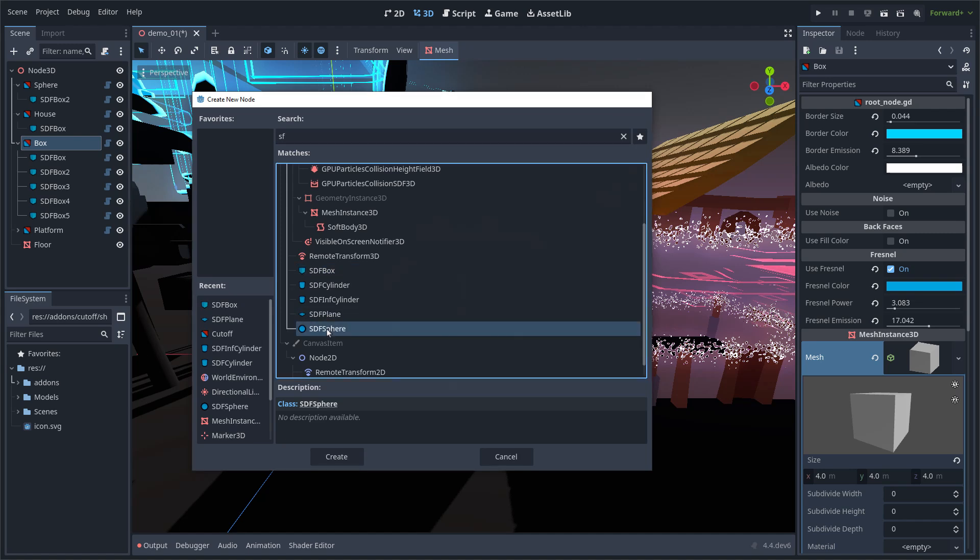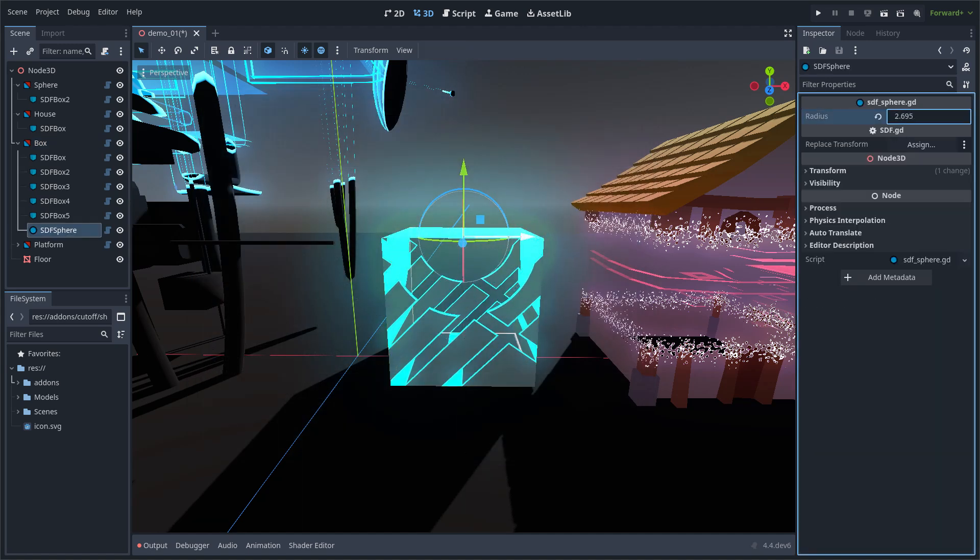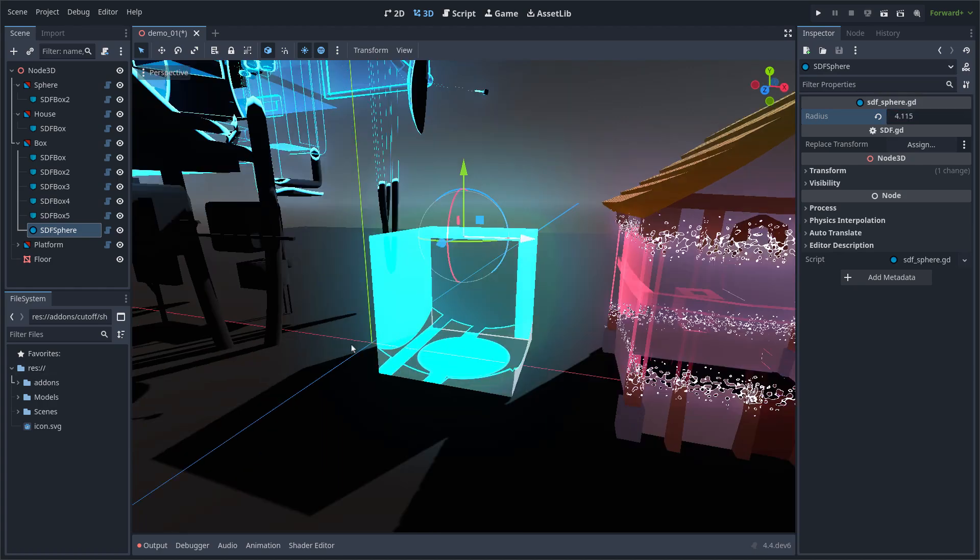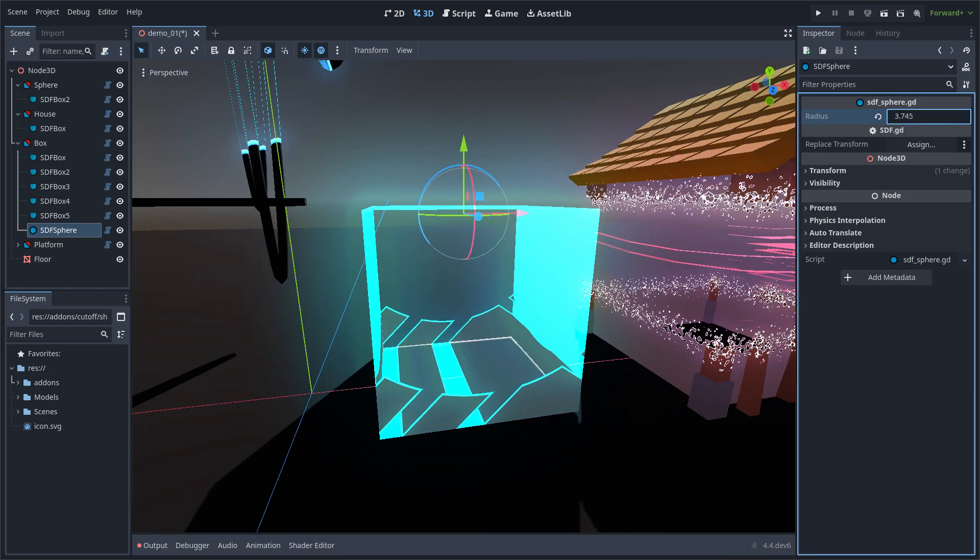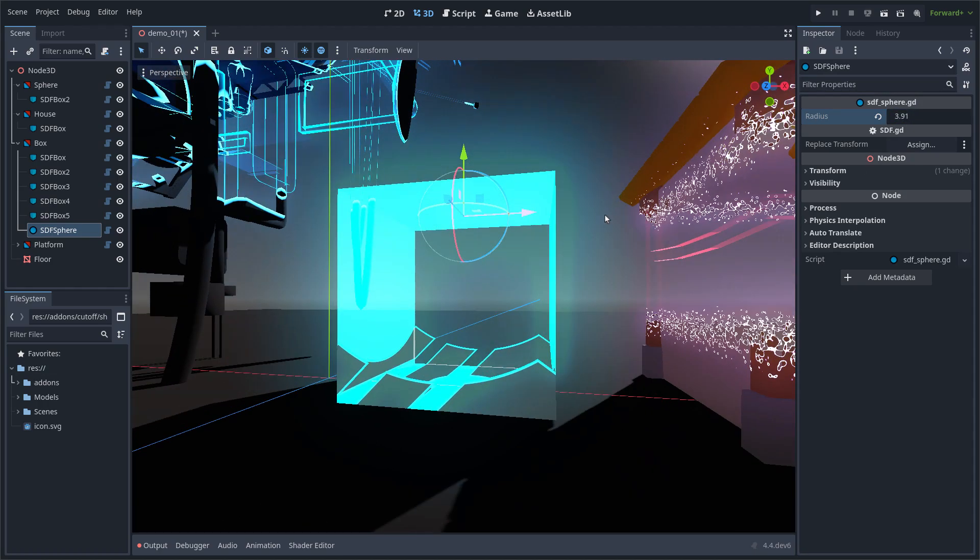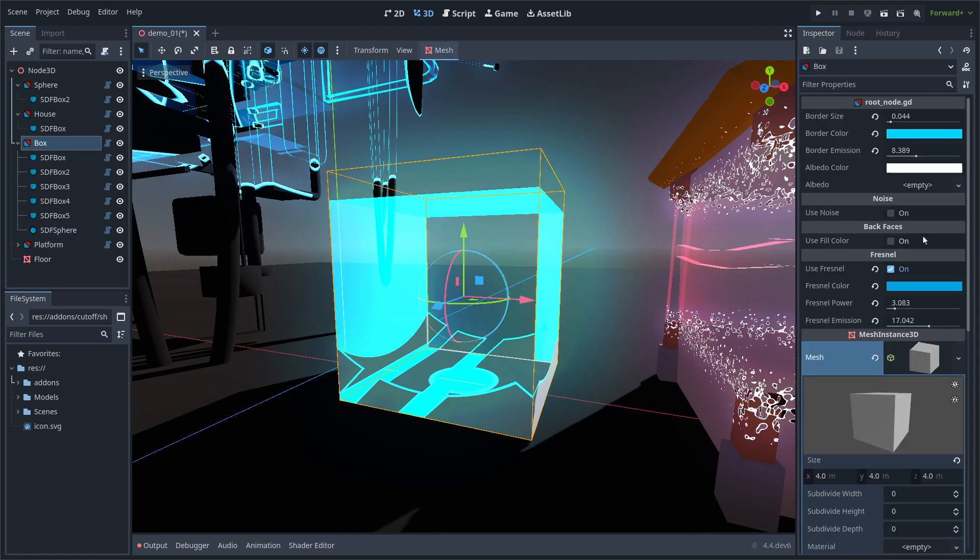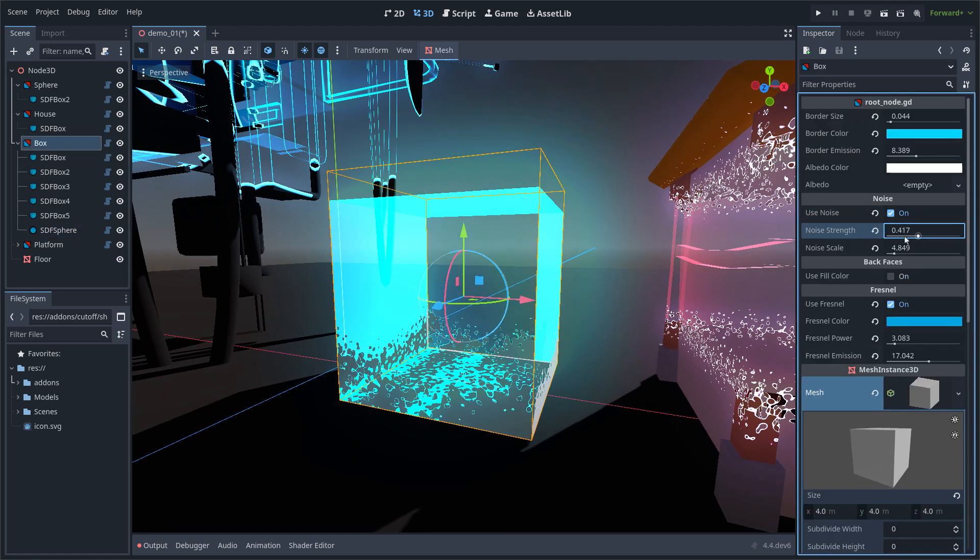For example I am using this sphere. With the main node I can change the final effect of the combination of all the CDF shapes.